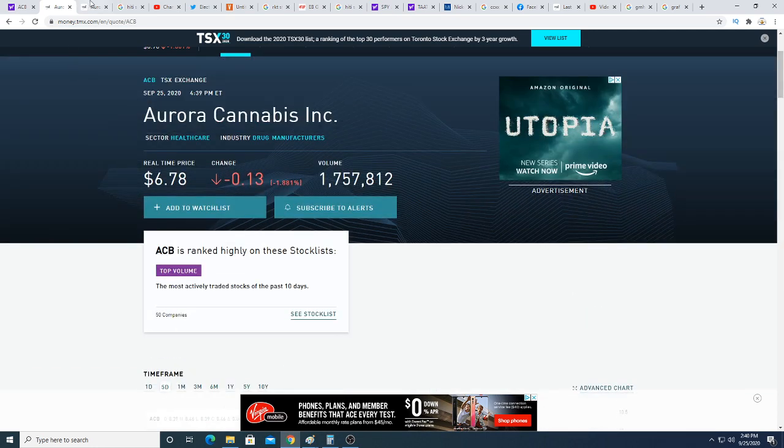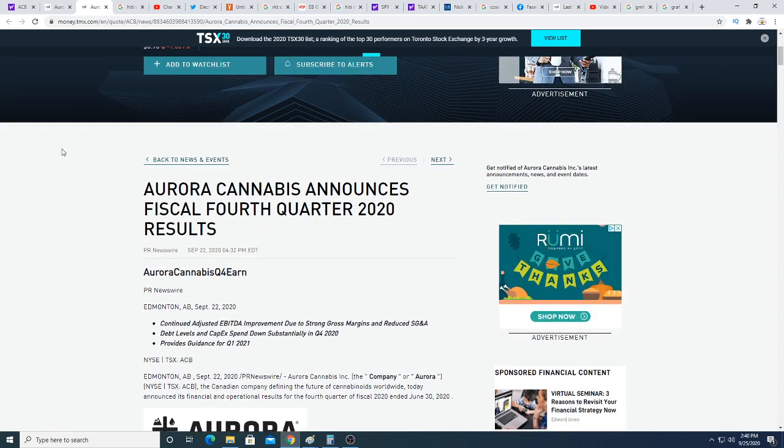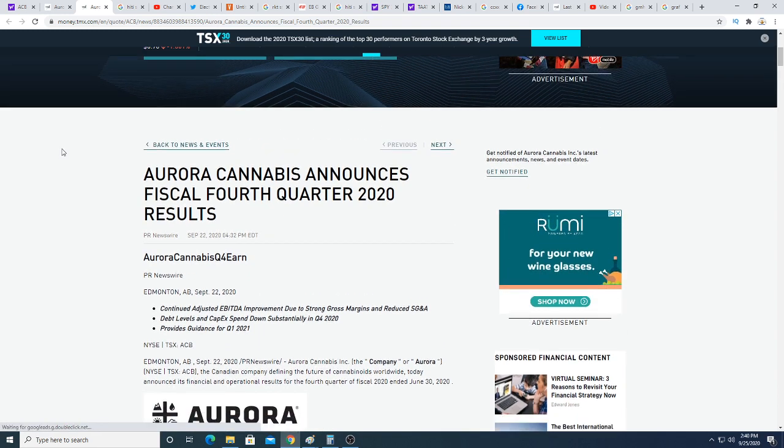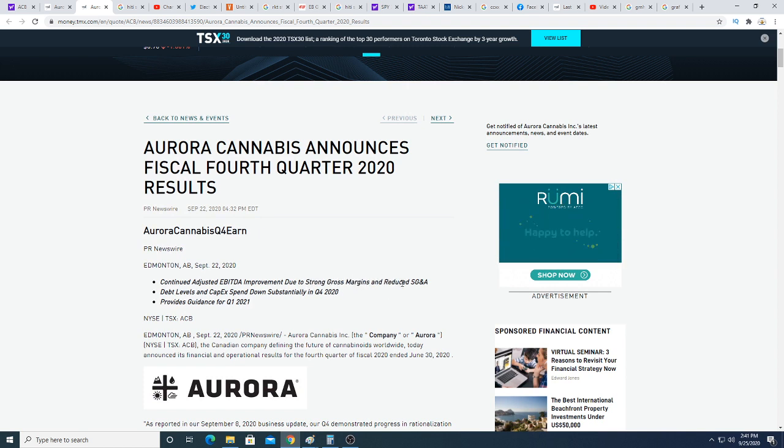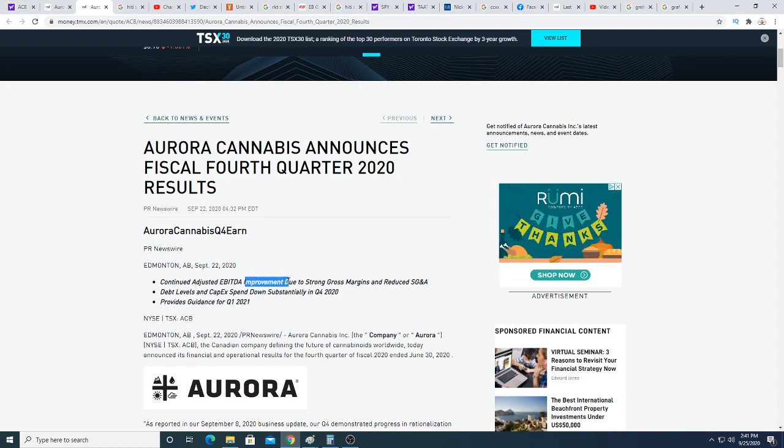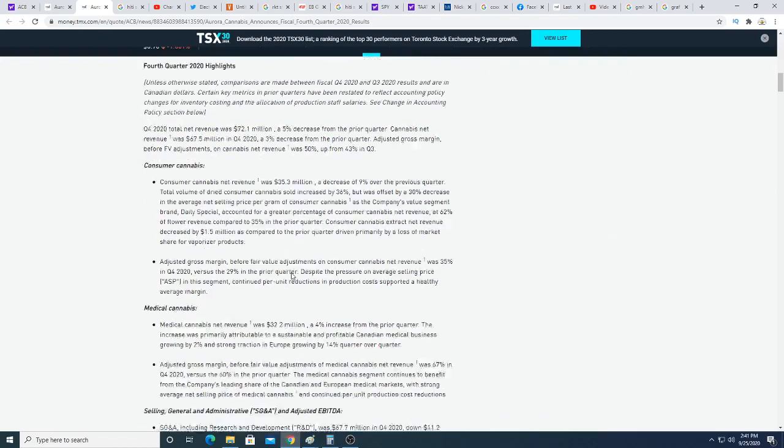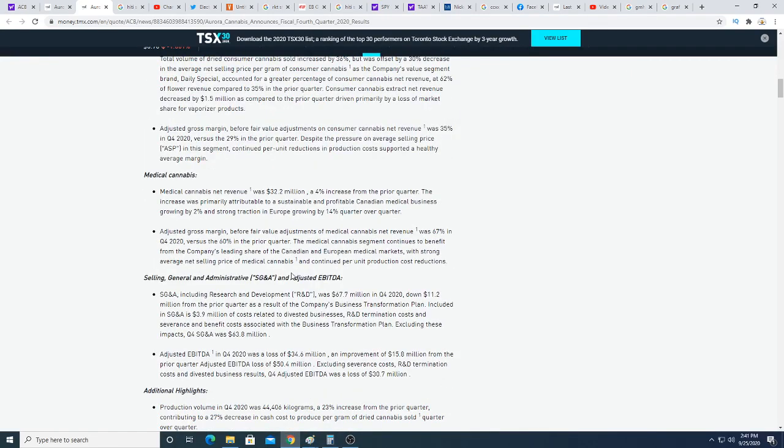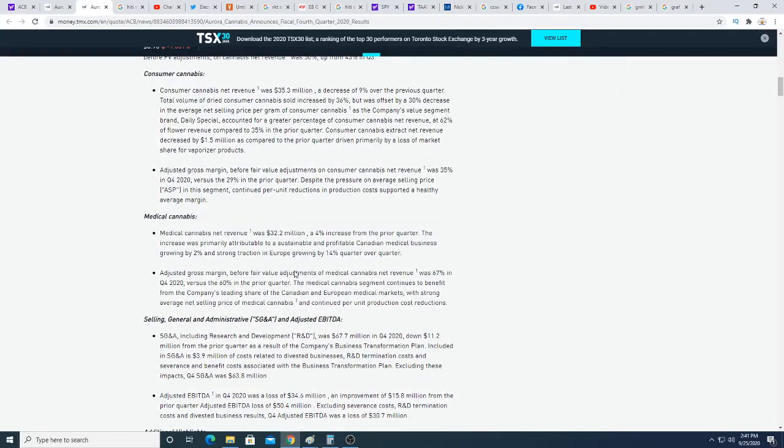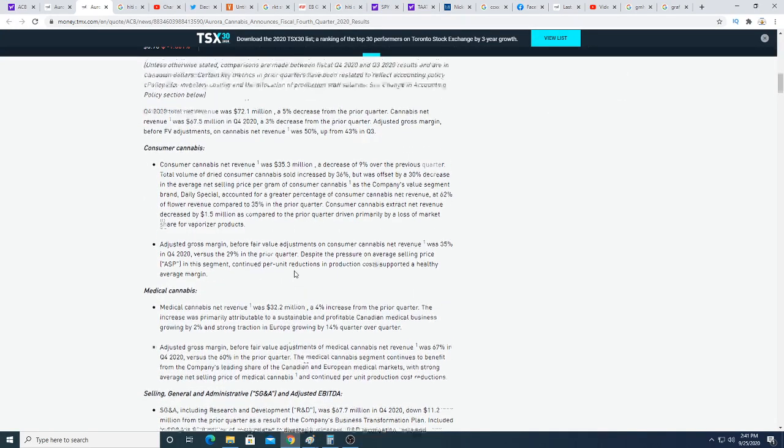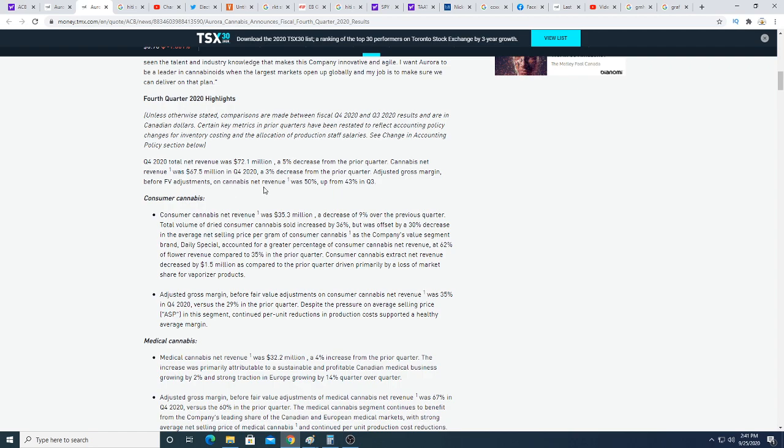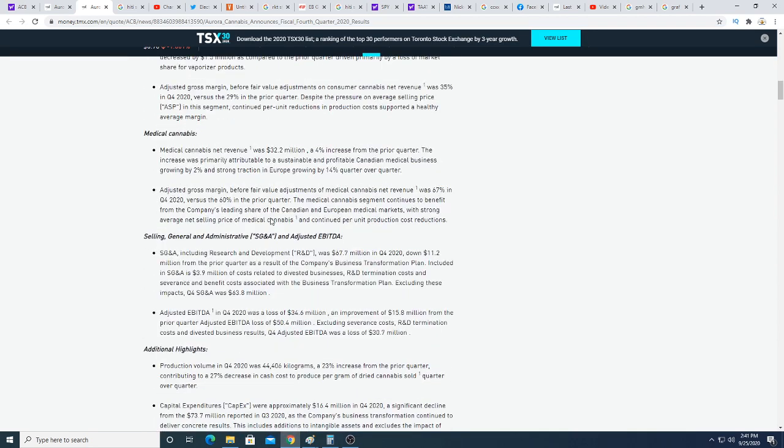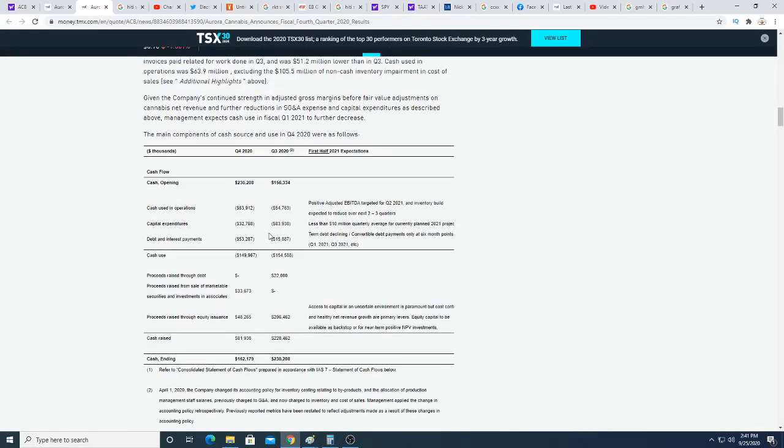The earnings wasn't too bad. They did have very strong gross margins and they also reduced the SG&A and improved the EBITDA, but they still lost money. Their revenues was down from last quarter, which didn't make investors happy because they wanted to see revenue grow not decrease. They decreased from $72 million last quarter to $76 million, but they did increase their gross profit which is a good thing.